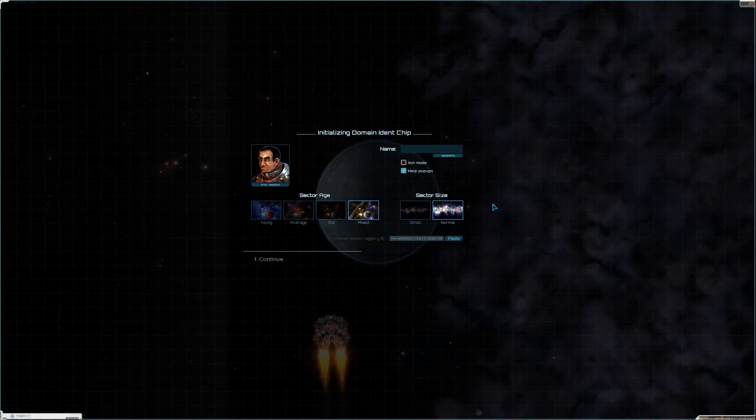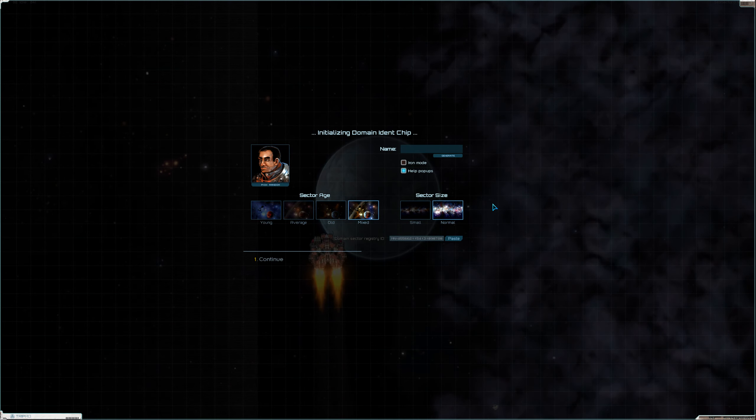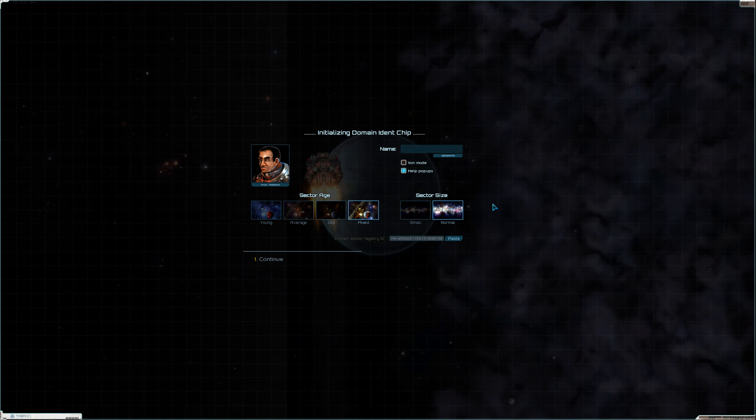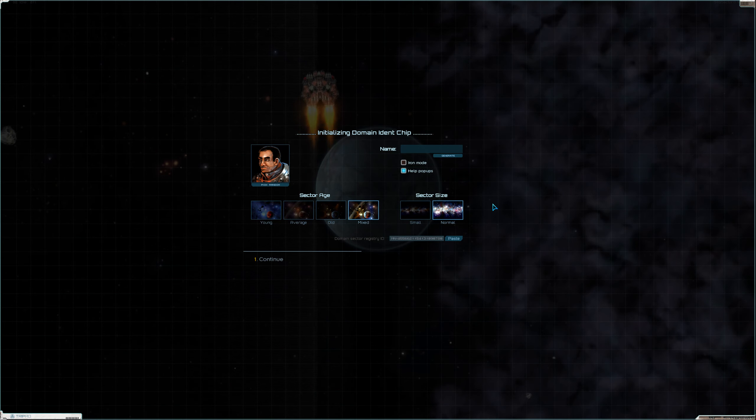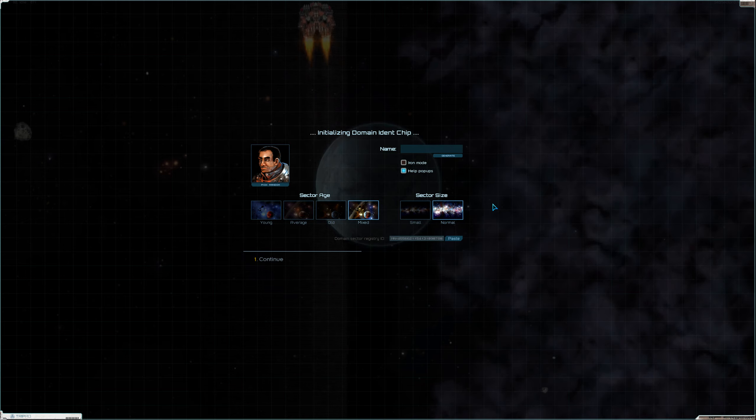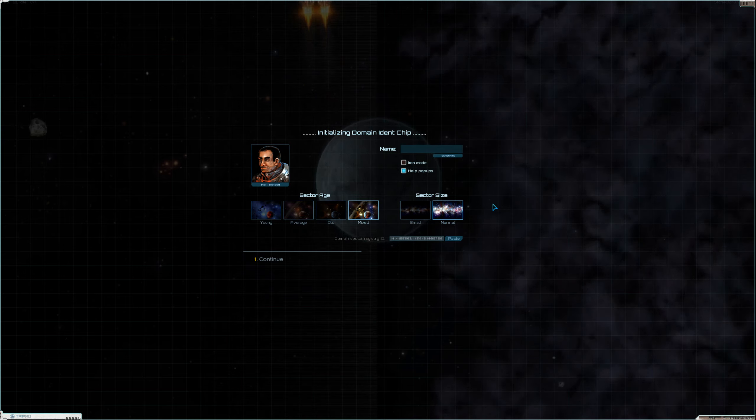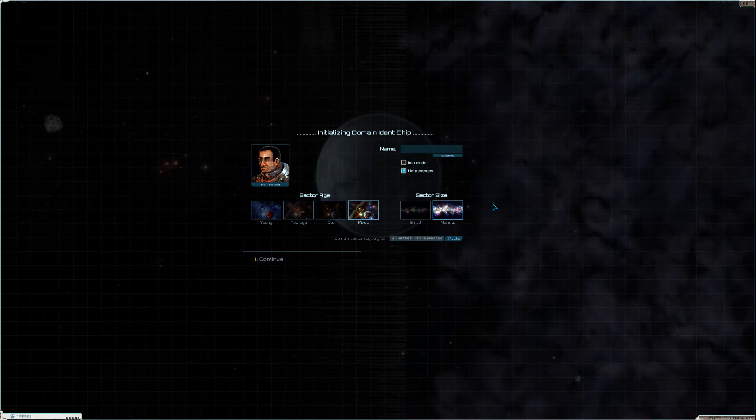Hey everybody, welcome back to some more Star Sector. Today we're going to start a new game.